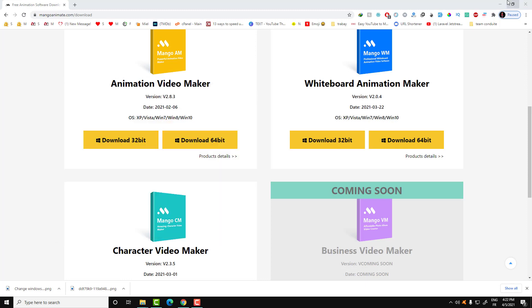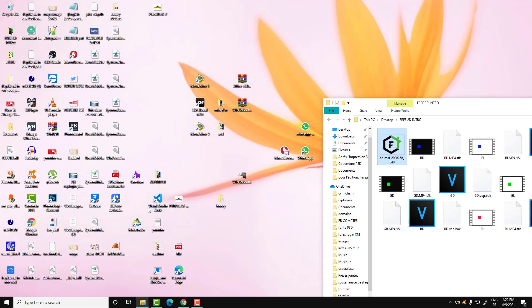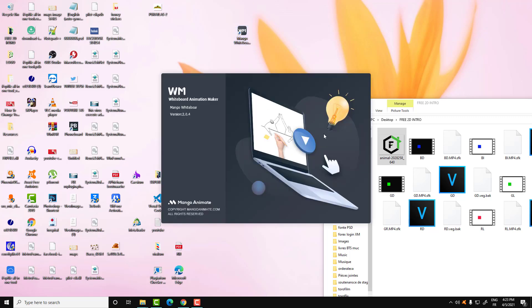After downloading the whiteboard animation maker software, all you need to do is click on the icon. Here is the icon of the Mango Whiteboard Animation software. Believe me, the quality and animations are not the same as other software. I've tested a lot of software of this type and I can assure you this is the best one you can use for your project.